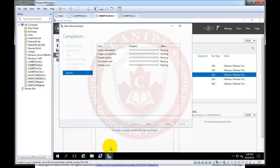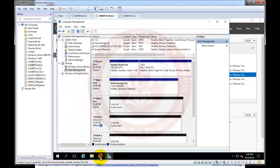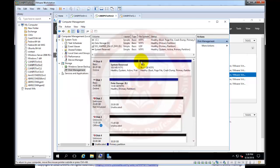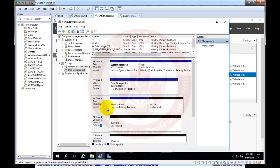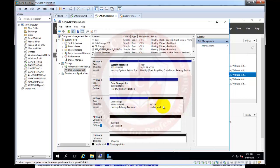So previously when we created the disk we used disk computer management utility and used disk management. We right clicked on this. As we can see the disk 2 is still not updated here but as you can see now it is updated. So out of 20 GB, 14 GB is used and 6 GB, almost 6 GB, is unused.